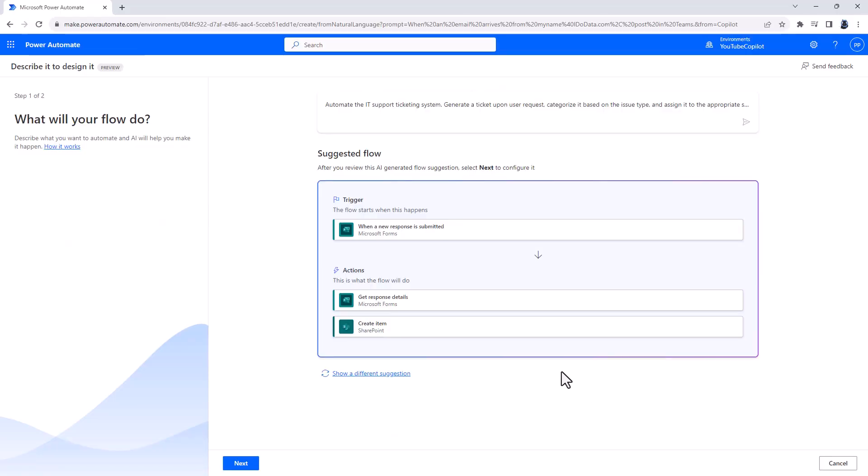Automate the IT Support Ticketing System. Generate a ticket upon user request, categorize it based on the issue type, and assign it to the appropriate support team for resolution.